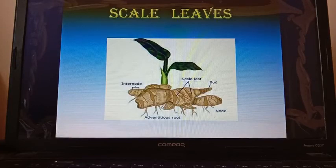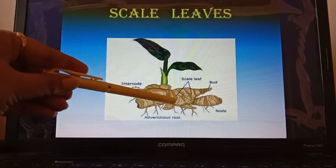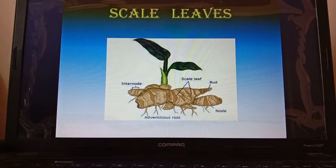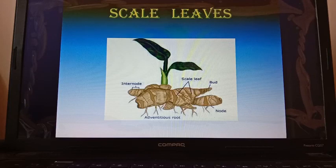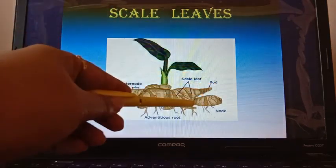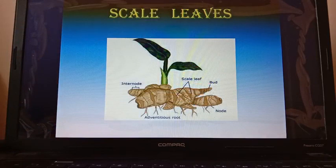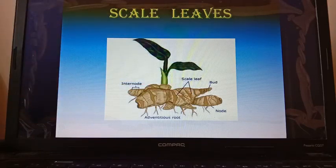Next is scale leaves, which can be found in ginger. These are brownish, thin, non-photosynthetic leaf-like coverings on the surface of ginger — dry and sometimes thick. Their main function is to protect the bud. The buds from which new plants can form are protected by this covering of scale leaves.